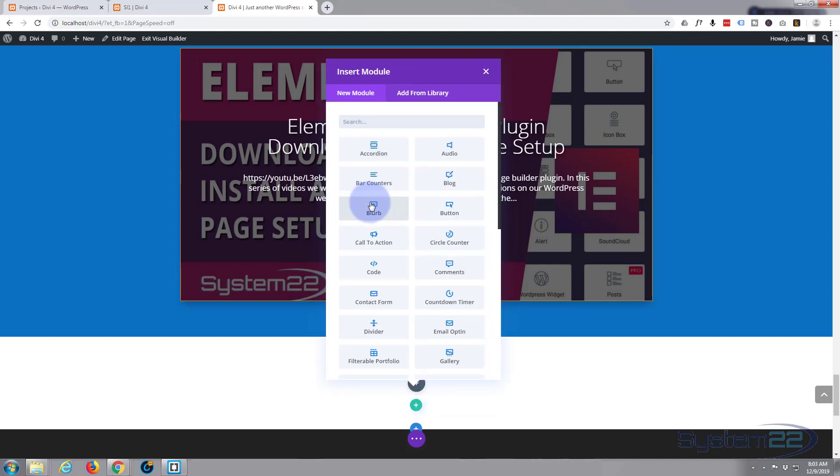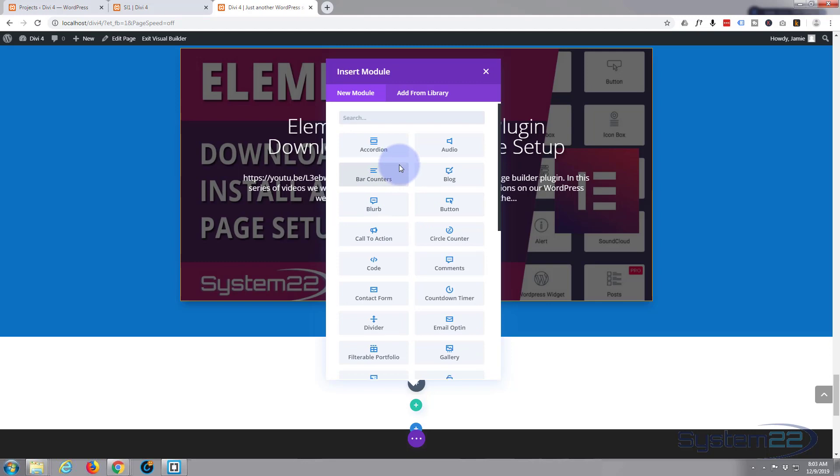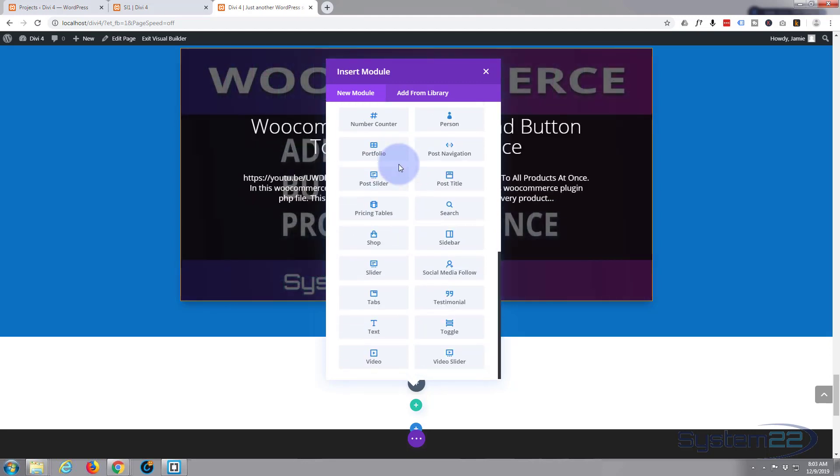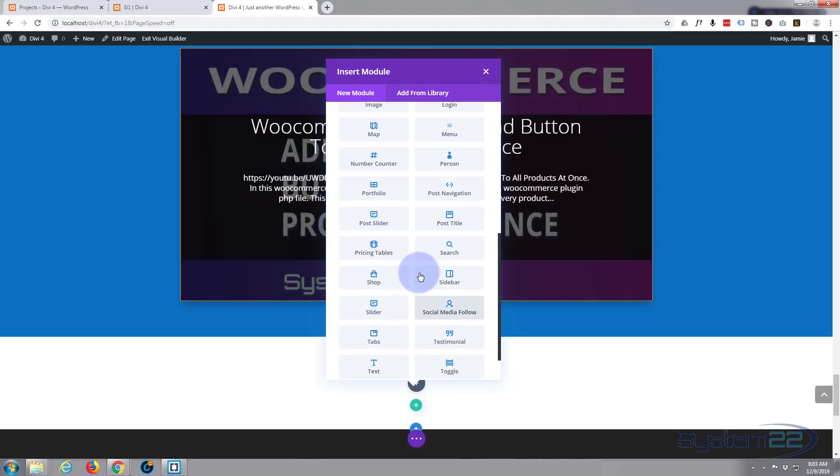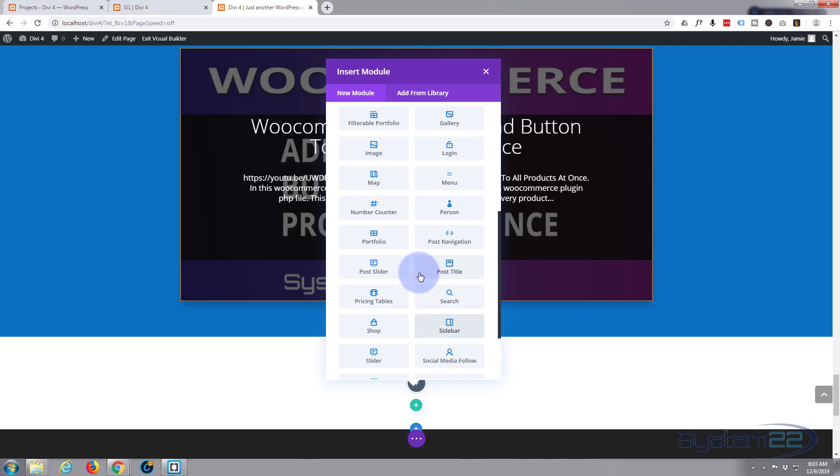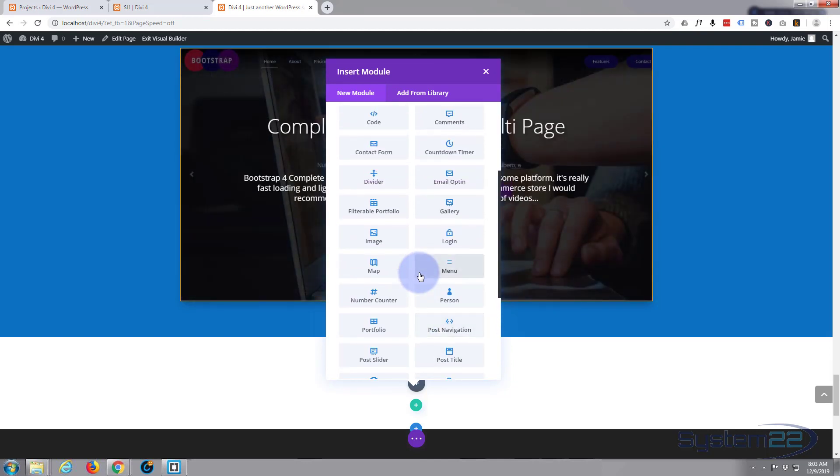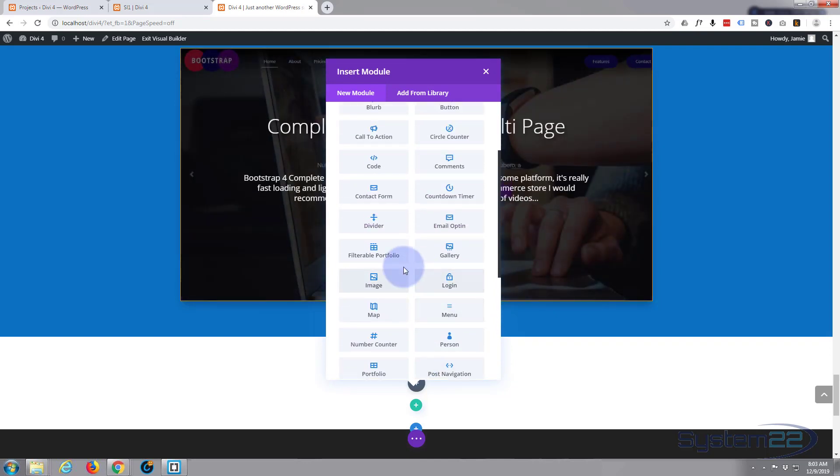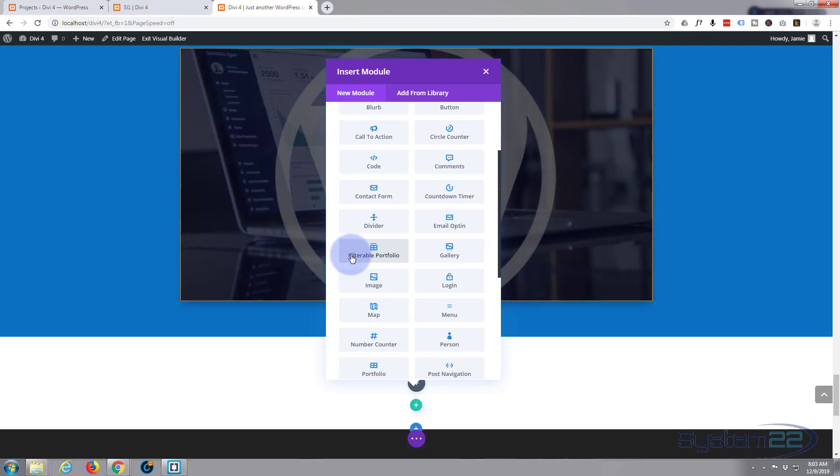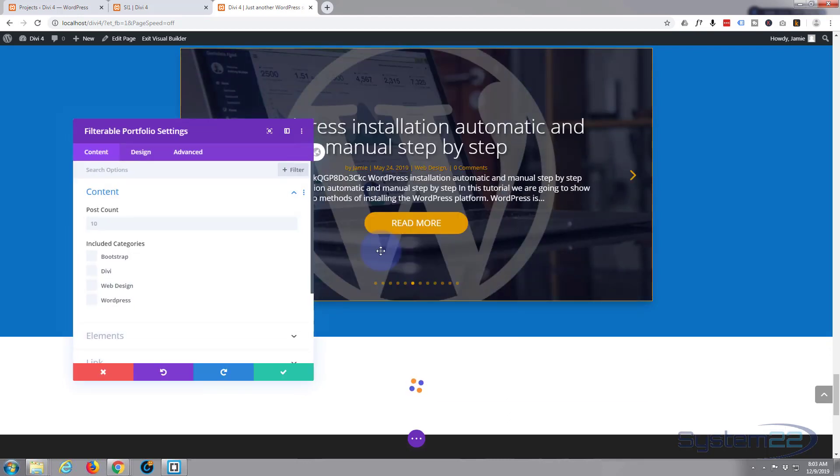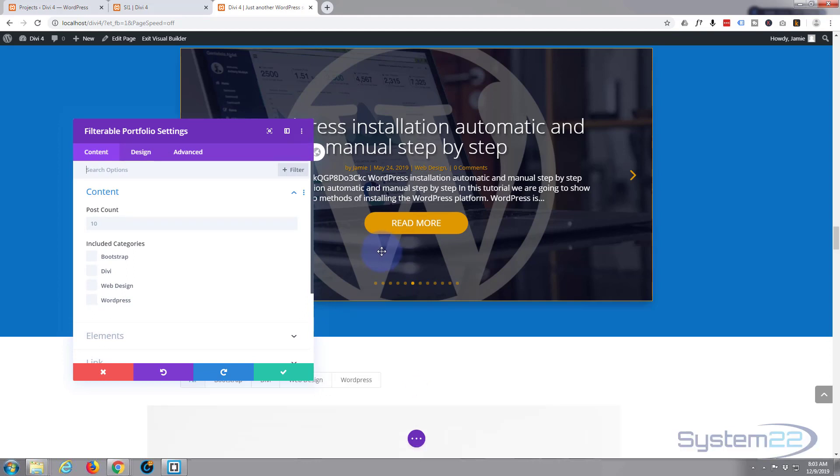Once you put your row in, it's going to prompt you to put a module in. By default, Divi comes with all these modules as standard, and it's also got another 16 if you're using WooCommerce and selling products online. So let's add a filterable portfolio.